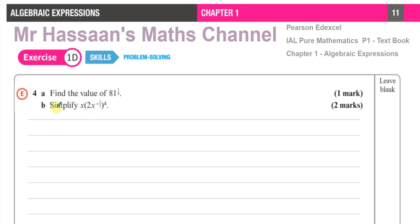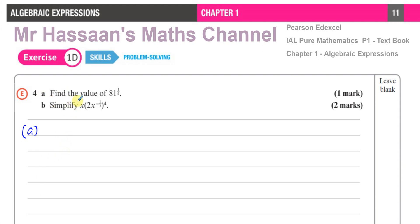A student has asked me to answer questions four and five, which I'll do in this video. Now question number four, part A. I think his problem was part B, but I'll just go through the whole thing to be complete. So it says: find the value of 81 to the power of a quarter.